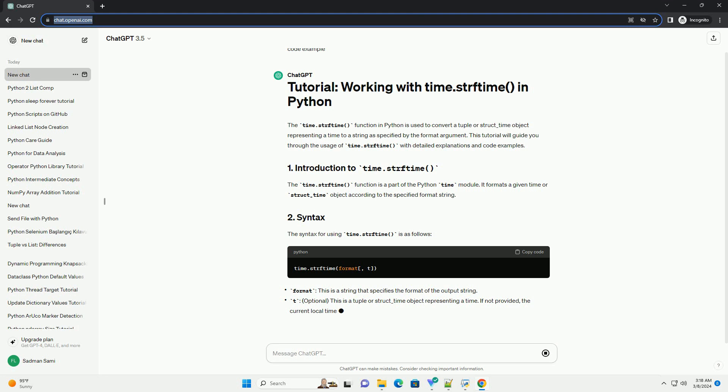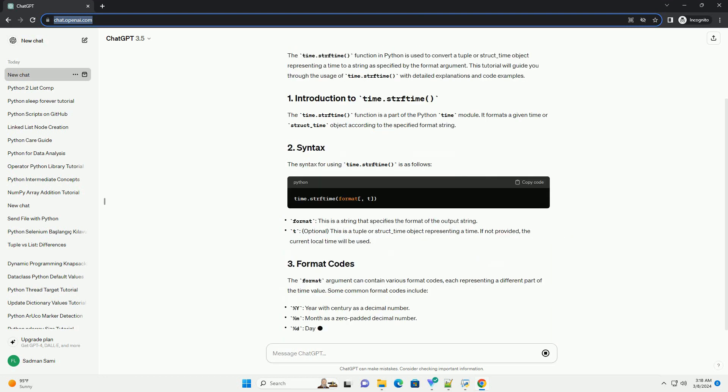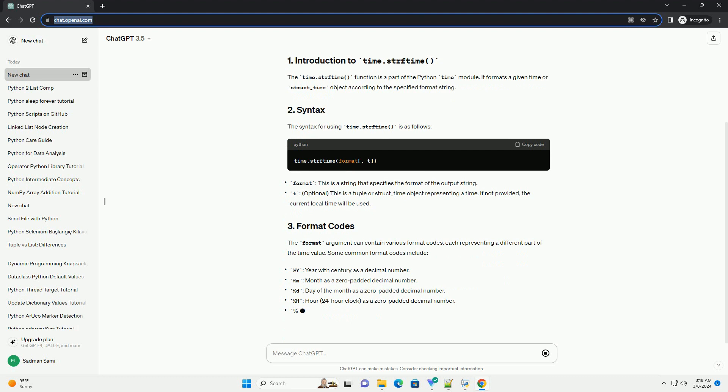The format argument can contain various format codes, each representing a different part of the time value. Some common format codes include. For a complete list of format codes, you can refer to the Python documentation.